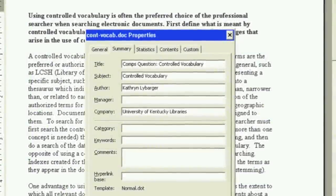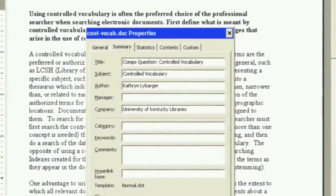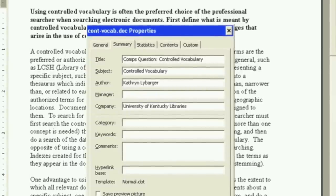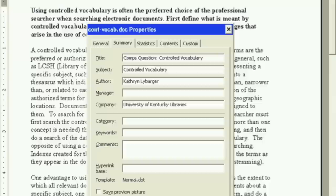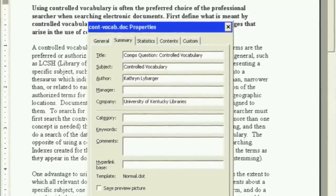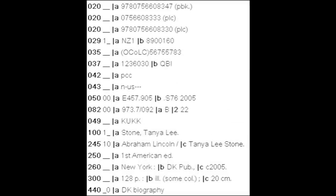Metadata may have moderate structure. For example, some word processors allow you to set document properties such as a title or author, and then these fields may be used to search for those documents on your computer. I say this is only somewhat structured because there are only a few fields, and you can put anything you want in them, including nothing at all. Metadata may have very rich structure, such as in a MARC record. Though such records require expertise to create and interpret, they allow for very detailed searching and interpretation of metadata.